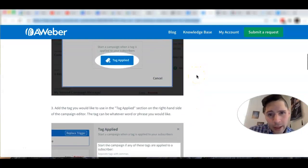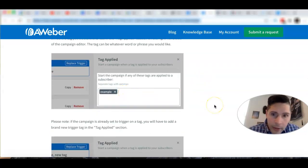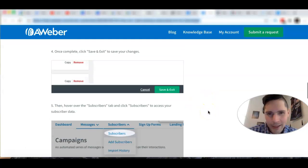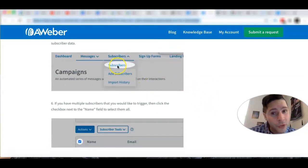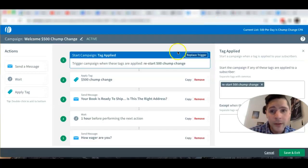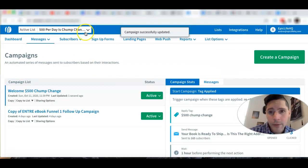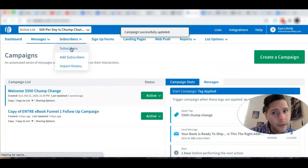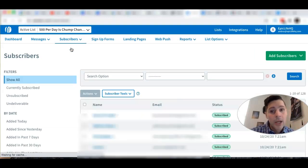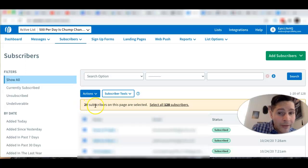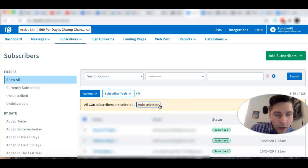It will look just like this — 'Apply Tag,' then write your tag name. Now you're going to go to Subscribers. Make sure you're on the right list and click on Subscribers. You'll see all your subscribers. Select the checkbox on the name field to select all subscribers on the current page — in my case 20 on this page — but then click 'Select All 128' to get the full list.